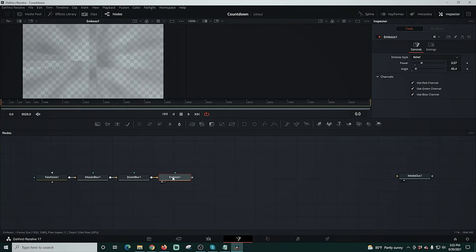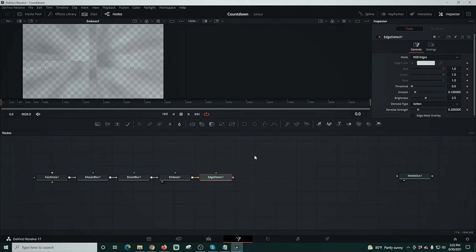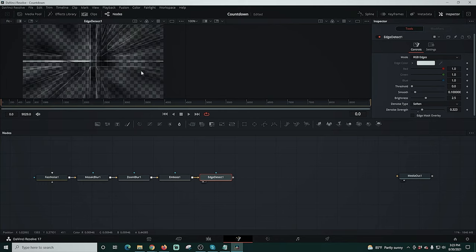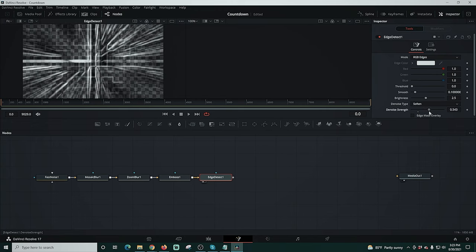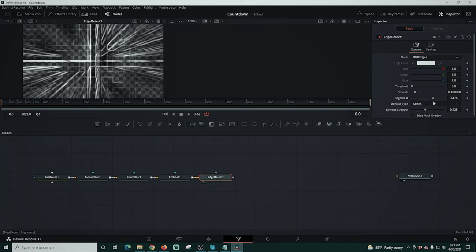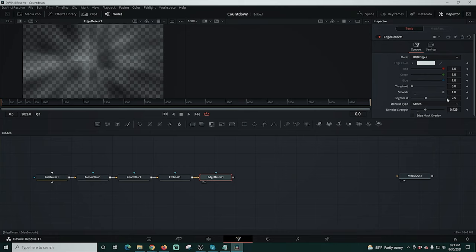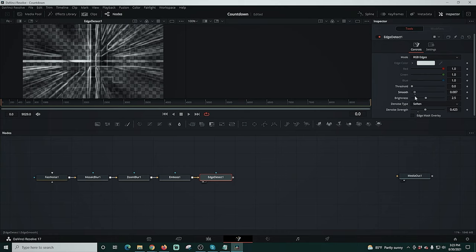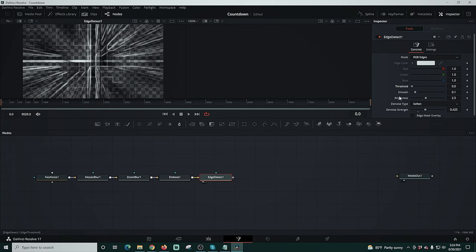I'm going to select emboss again and shift space and type ED and we're going to add an edge detect in here. Now I'm going to drag it up here so you can see what that looks like. I'm going to use the denoise strength and adjusting this does add a really cool effect. Now it's actually starting to look like something. You can adjust your brightness up and down as well, add some smoothness if you like. Really the only piece that I mess with on this is the denoise strength. I think it looks pretty good just setting that where you want it to be.